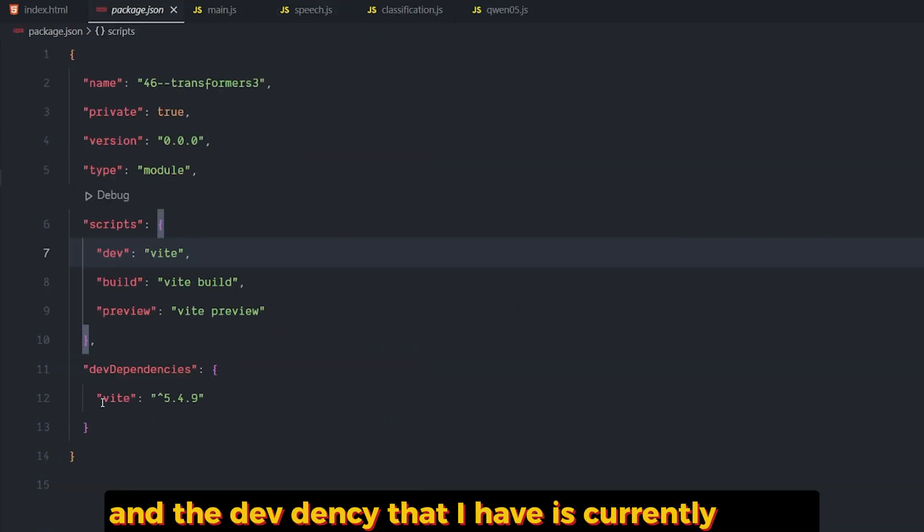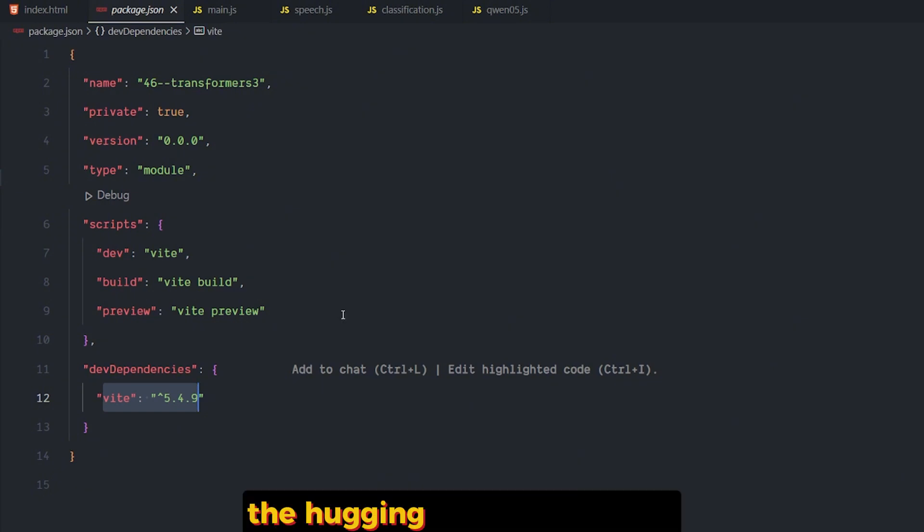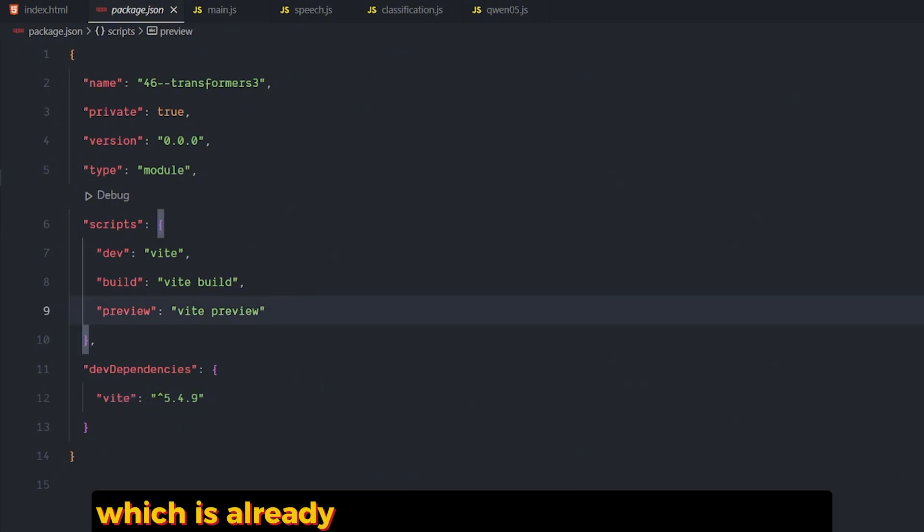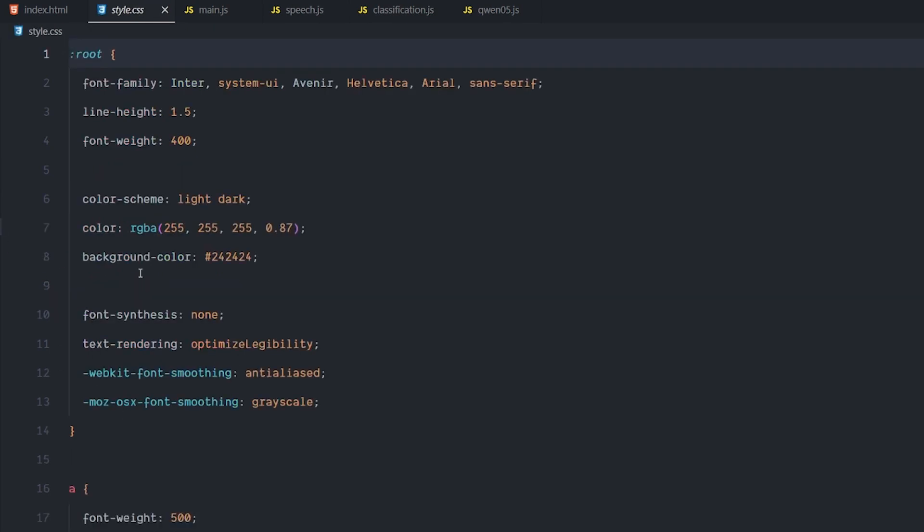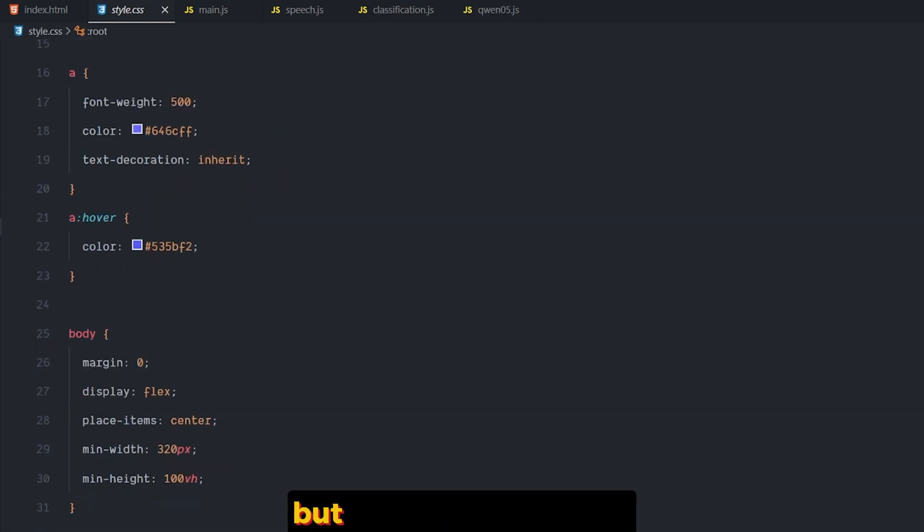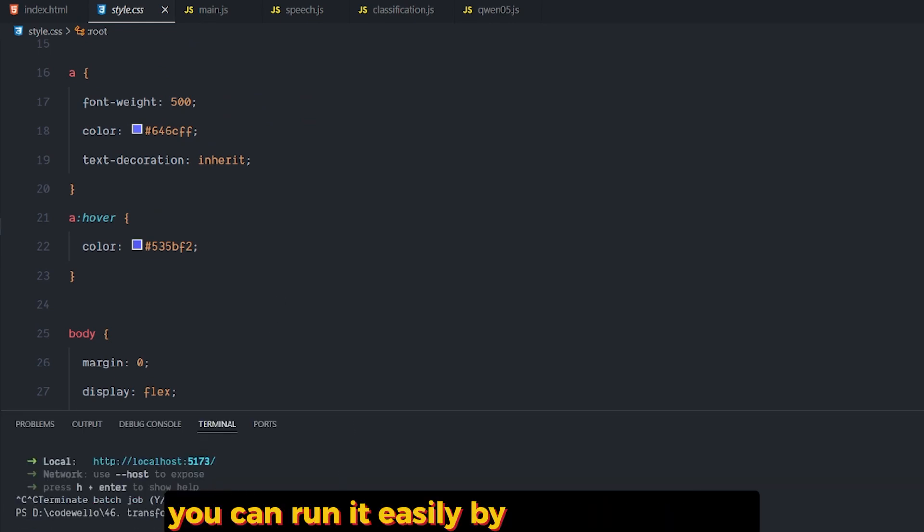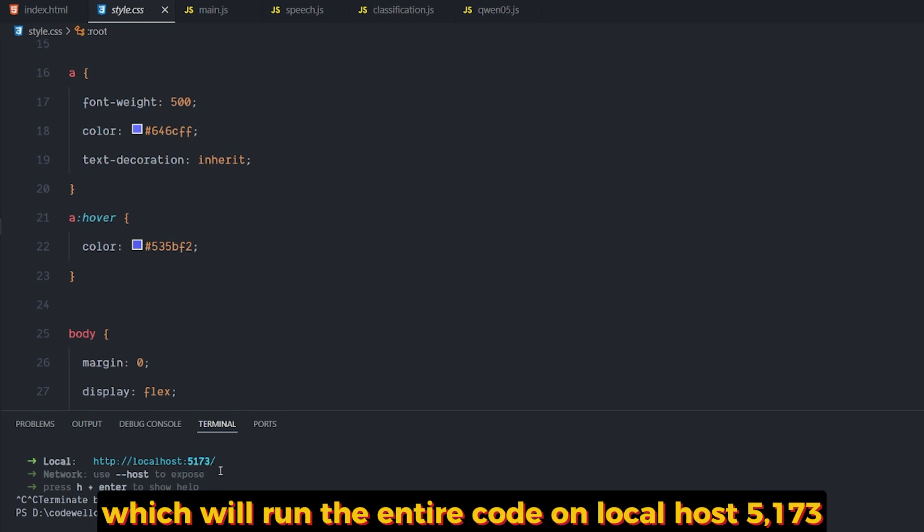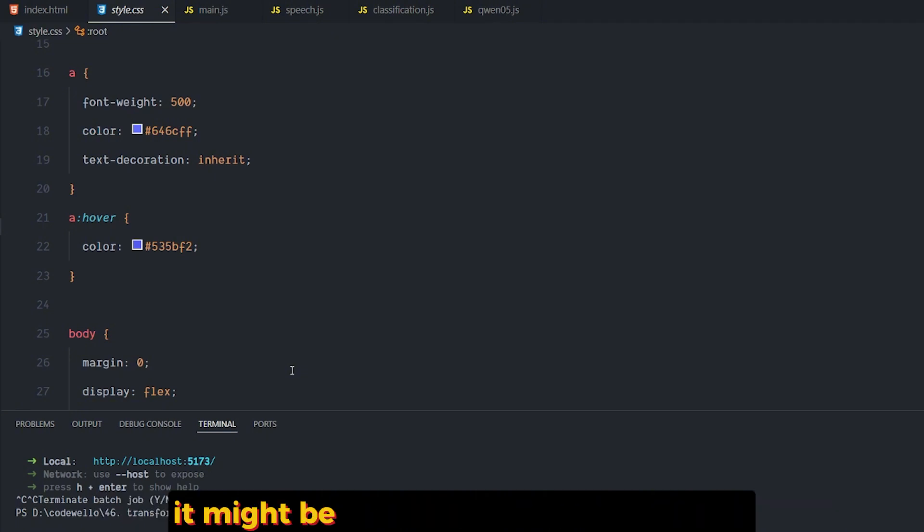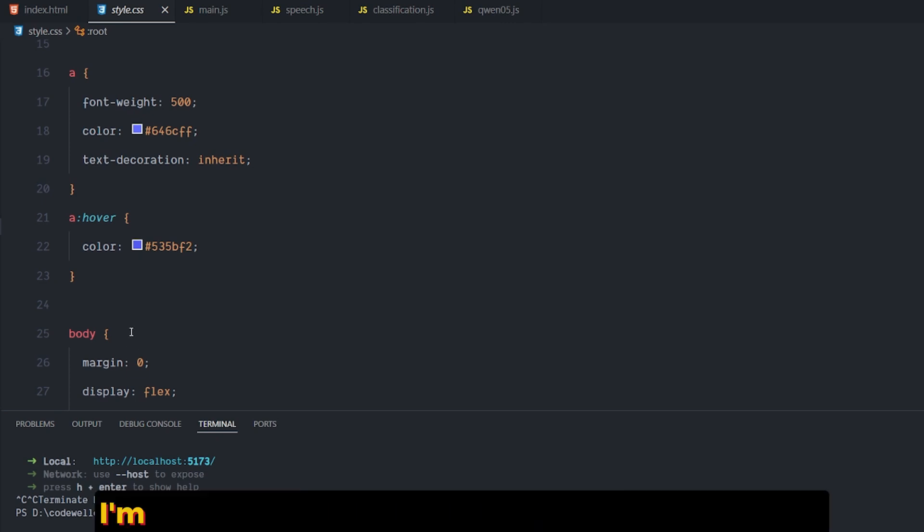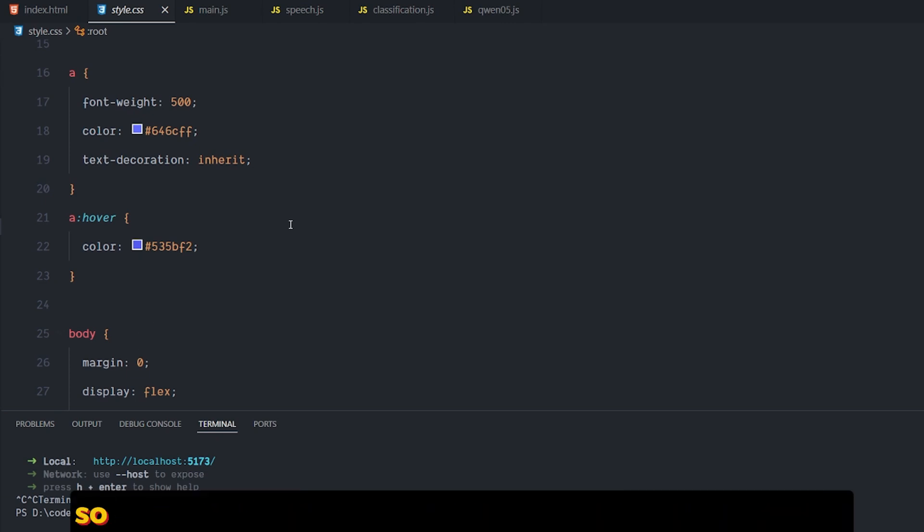The dev dependency that I have currently is Vite and, of course, the Transformers, the Hugging Face Transformers, which is already installed globally on my machine. I have a very simple style, but this comes with Vite. You can run it easily by running npx Vite, which will run the entire code on localhost 5173. It might change, or you can modify it however you like. I'm going to leave all this code in a repo down below so you can take the code and play with it if you want to.